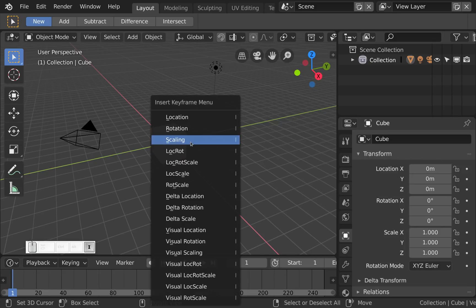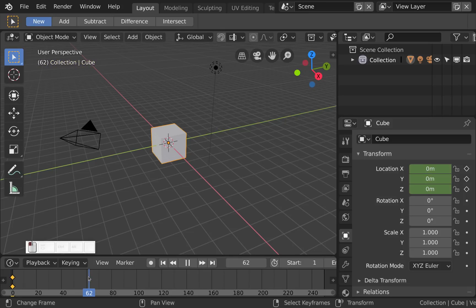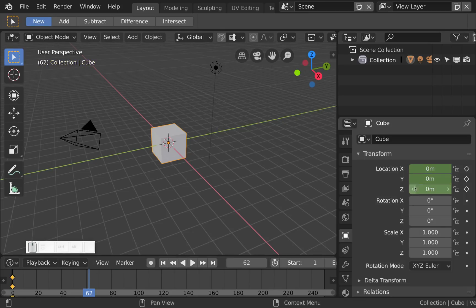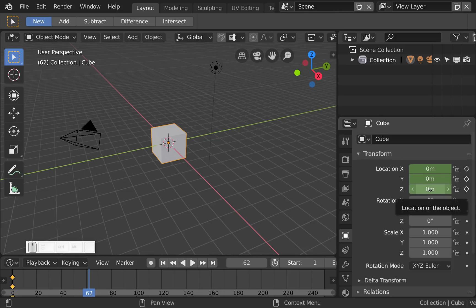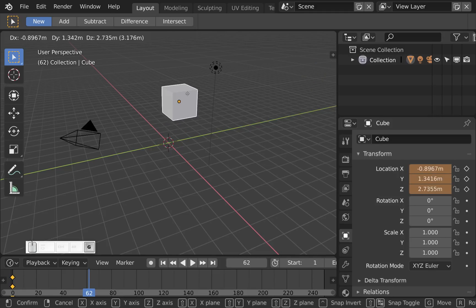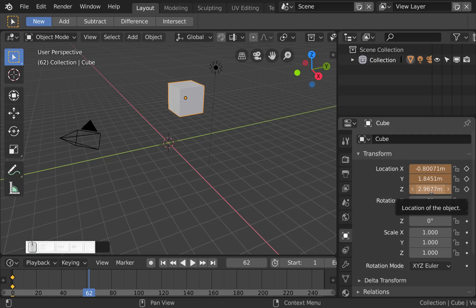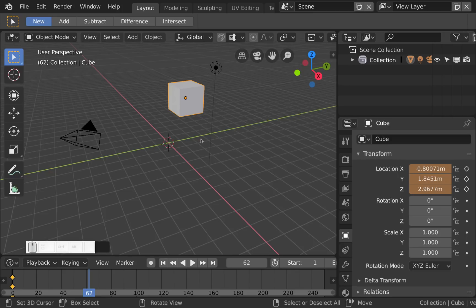So let's insert a keyframe on our default cube. Now let me move to another frame and you see now that the property is green which means somewhere here is a keyframe. And when I move this cube now it becomes orange which means somewhere on this channel there is a keyframe but on this very frame the property has been changed.